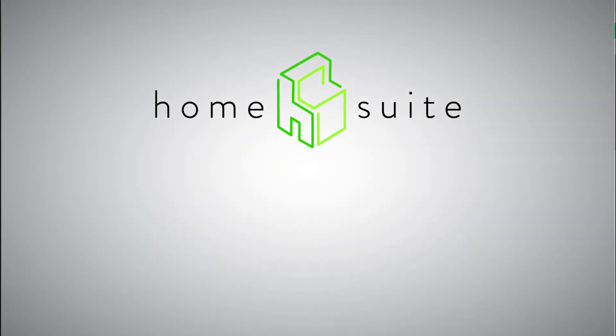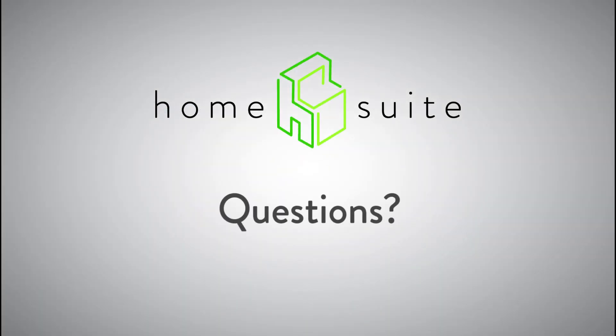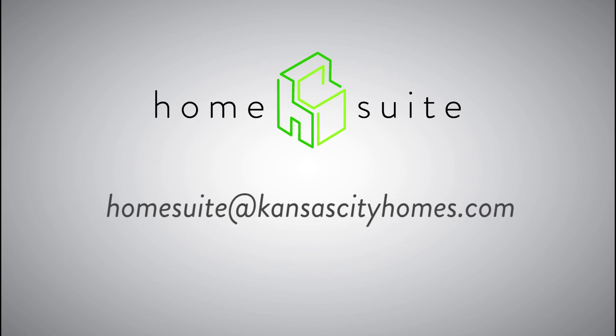That's all there is to creating groups and assigning leads to them. If you have any questions, please contact homesuite at kansascityhomes.com. Thanks for watching.